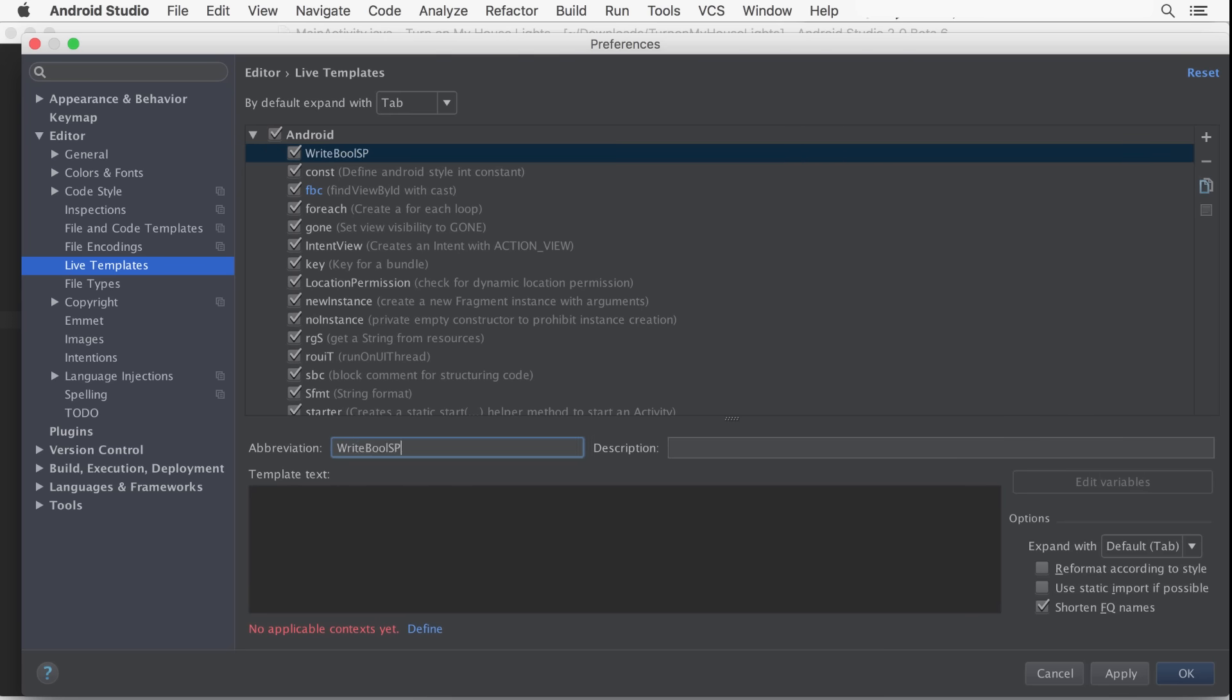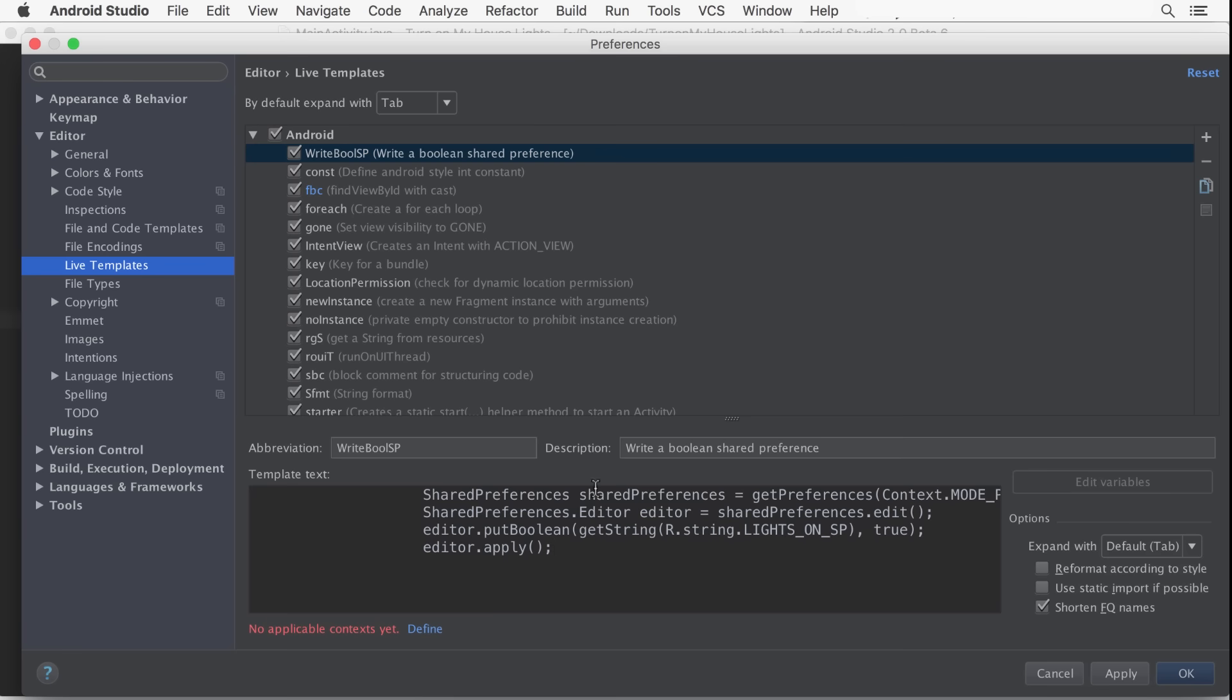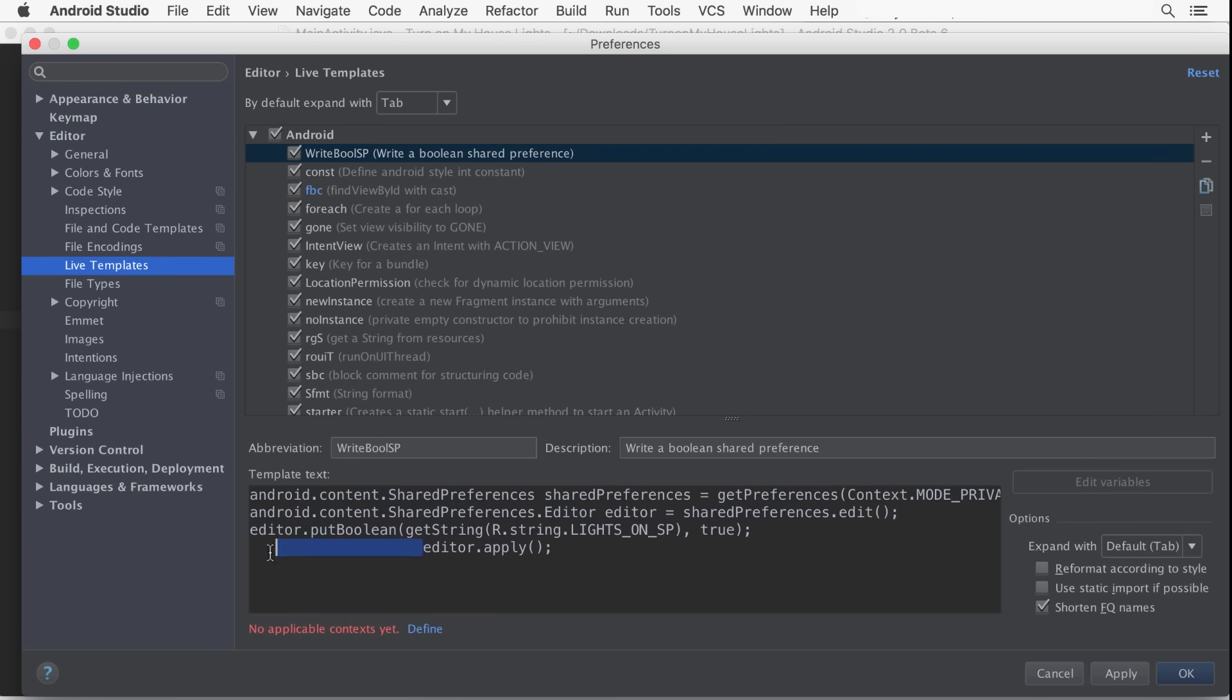Enter an abbreviation that will be used as a shortcut and a helpful description. Then we'll paste in our code, fully qualify the class paths, and replace the parts of our code snippet that will be different each time with variables.